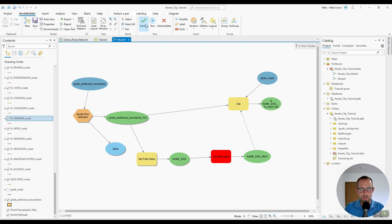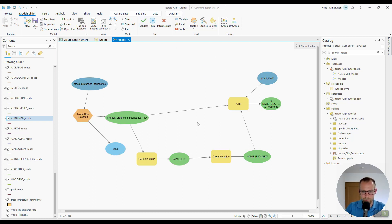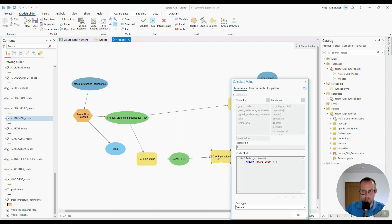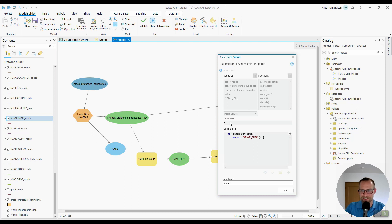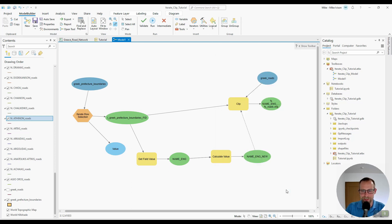Let me go ahead and validate to reset this. And then I'm going to double click calculate value. And yeah, this expression looks a little different than what we wrote a few minutes ago. So we'll do some debugging here.